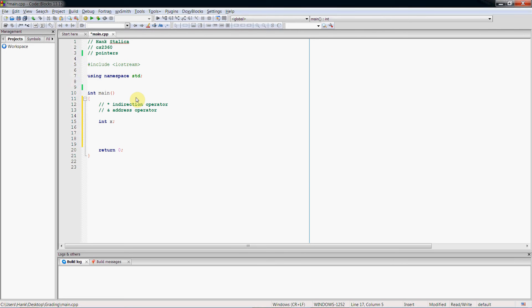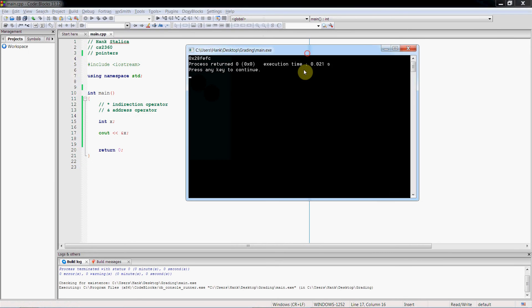If I have a variable x, we're interested not in what it contains but in what its actual address is. Using the address operator, that's going to return not what's stored in x, but the actual hexadecimal memory address where x is located, and that's going to be sent to cout to display on the screen. So there we go — x is currently assigned to the memory location where the memory address is 28FEFC in hexadecimal.